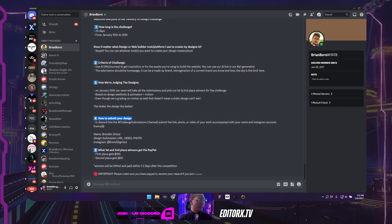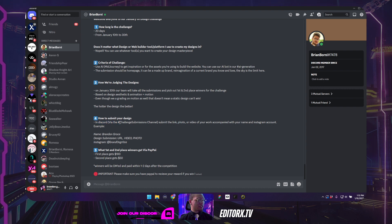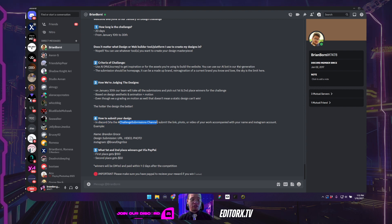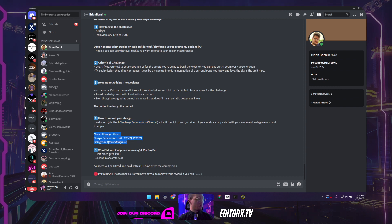So how to submit your design? So let's talk about that. In our Discord, you're going to submit your challenge in our challenge submissions channel. We'll go there in just a second. But basically, you're going to submit it in this format.